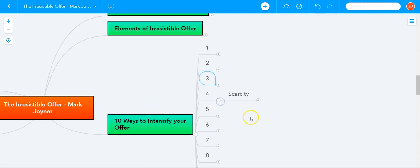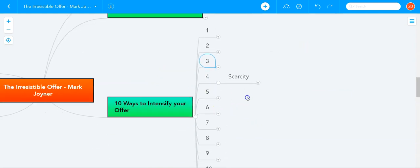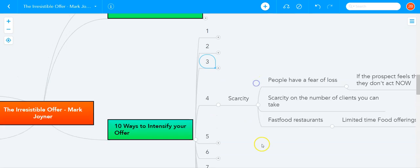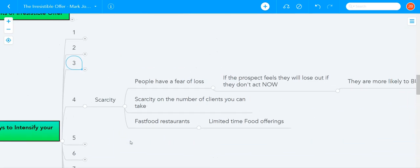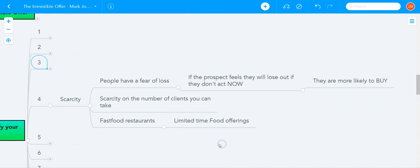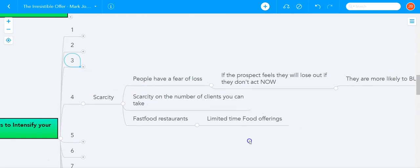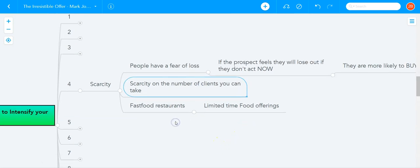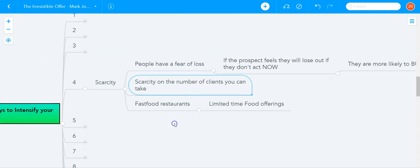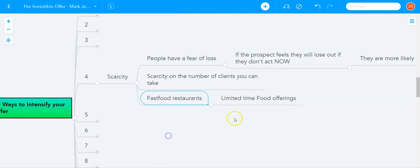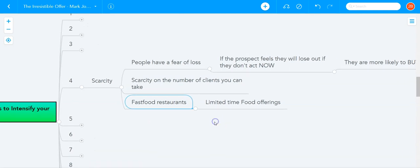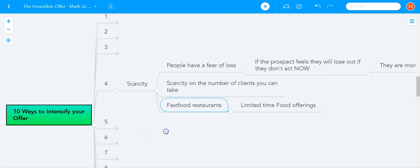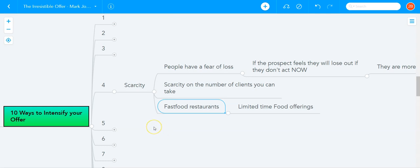The fourth way to create intensity for your offer is scarcity. People have a fear of loss. If the prospect feels that they will lose out on some portion of the offer, if they don't act now, they are much more likely to buy. So you can also have scarcity on the number of clients you can take if you have a business that limits the number of clients. Or think of the fast food restaurants that have limited time food offerings. Or even think of all the sales that are run during Christmas or New Year's or Thanksgiving. They're all scarcity-driven promotions. Black Friday is a prime example of that. And the reason why Black Friday is called Black Friday is because those kinds of sales take retailers from loss to profit, from red to black. That's why it's called Black Friday.